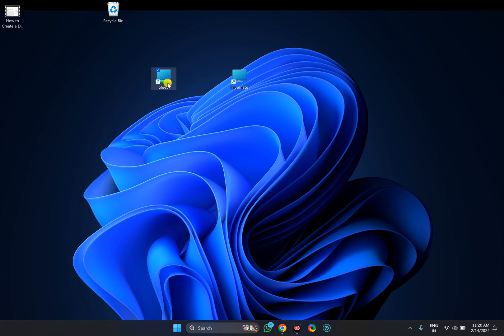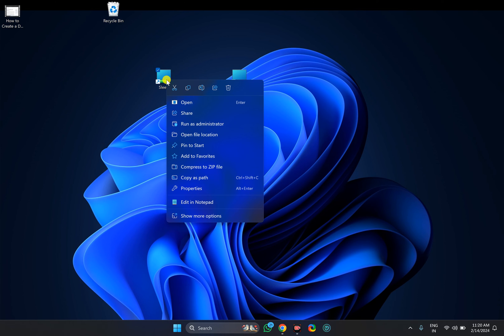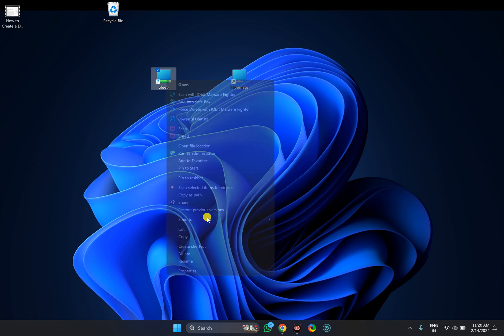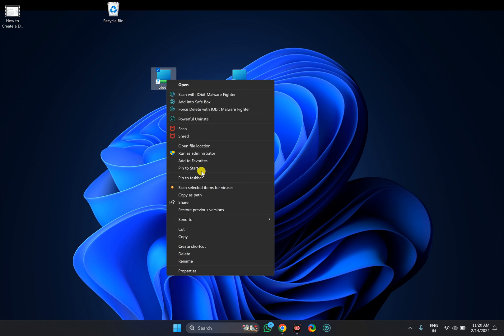In case you want to make it more accessible, right click on the icon and select Show More Options. Now you can select Pin to Start or Pin to Taskbar.